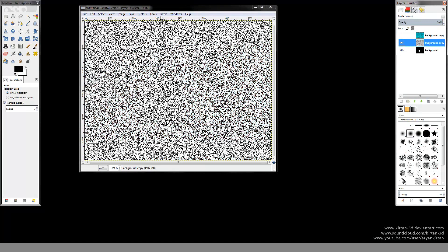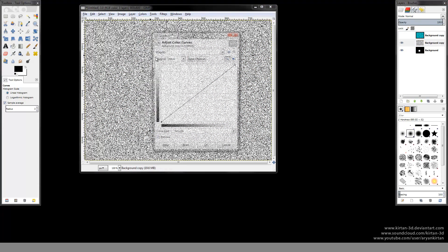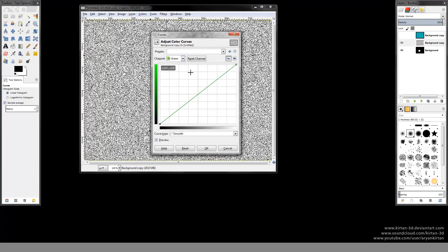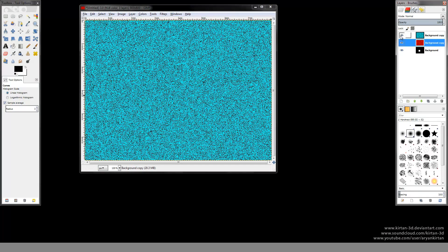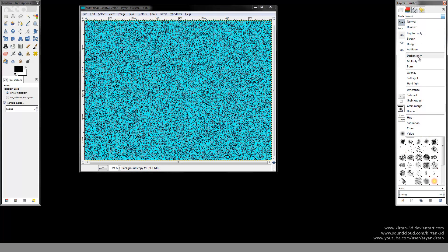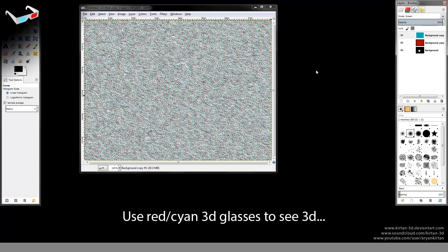Select the red channel and bring it down to 0. In the second layer, again adjust its color curves — select the green channel, bring it down, and select the blue channel, bring it down. So now this layer has been converted to red. Select the first layer and change its blending mode to Screen mode. So now this is your 3D anaglyph image.